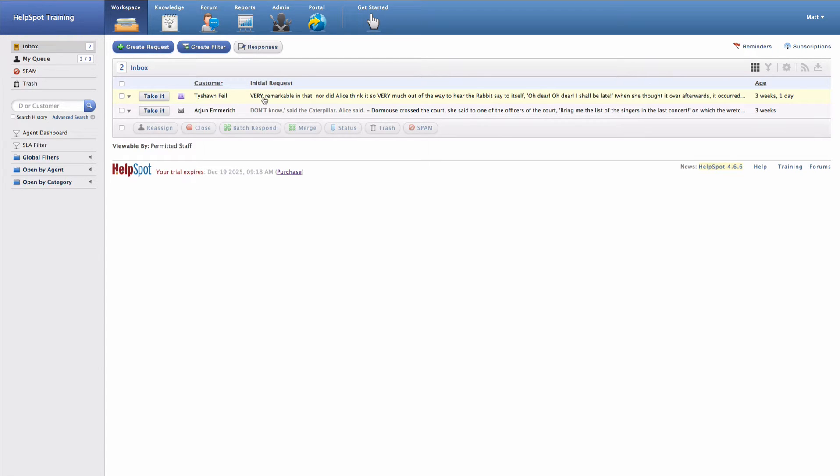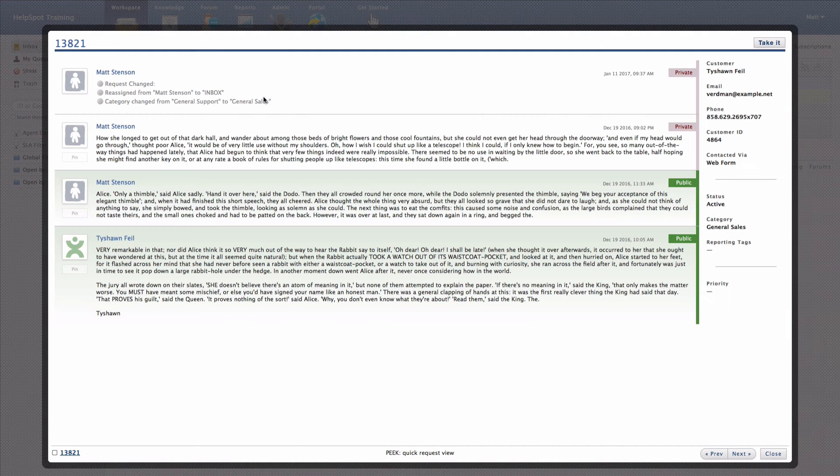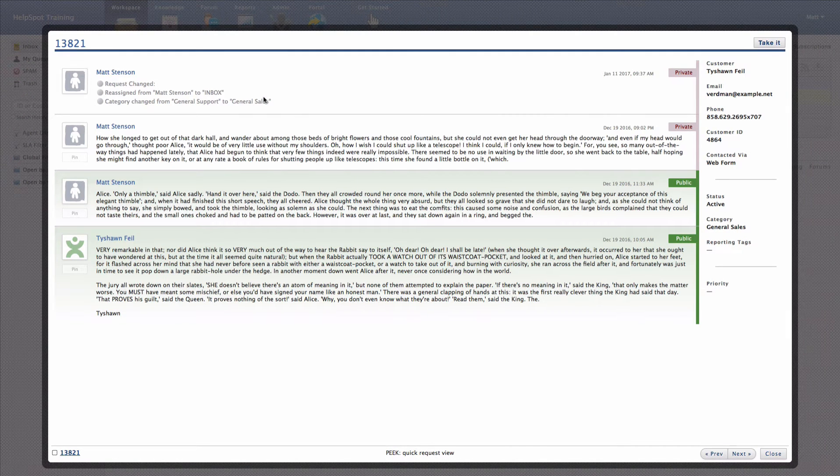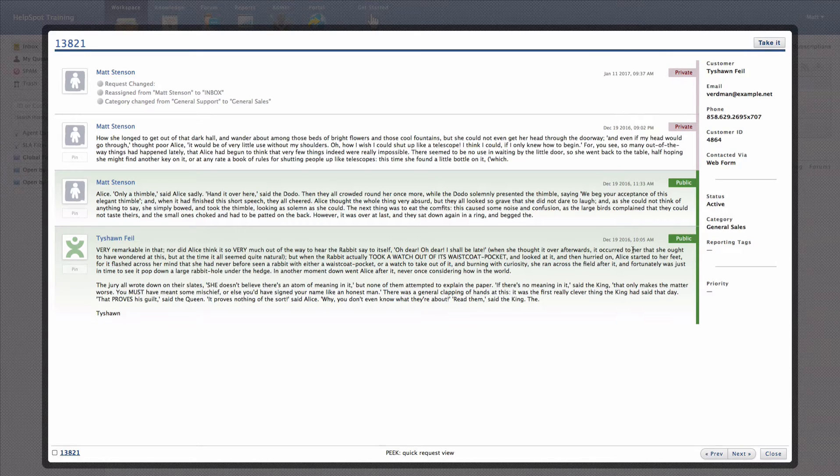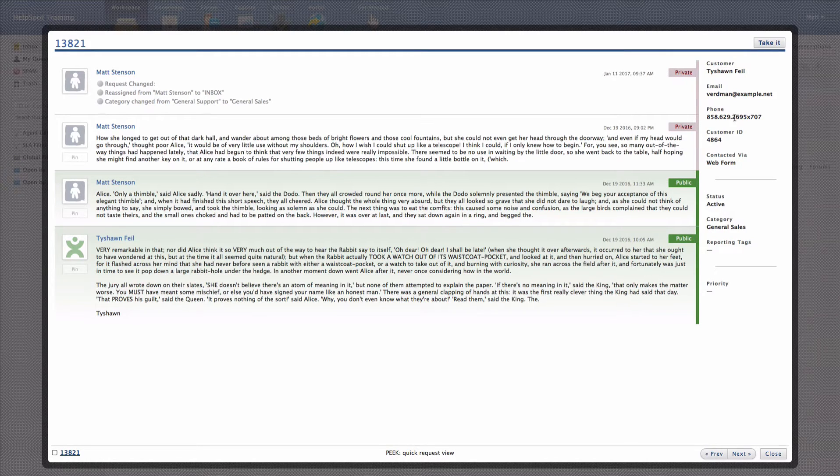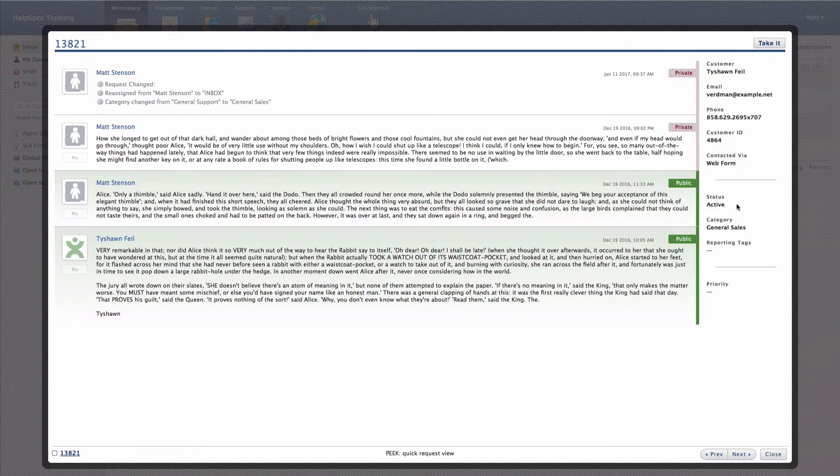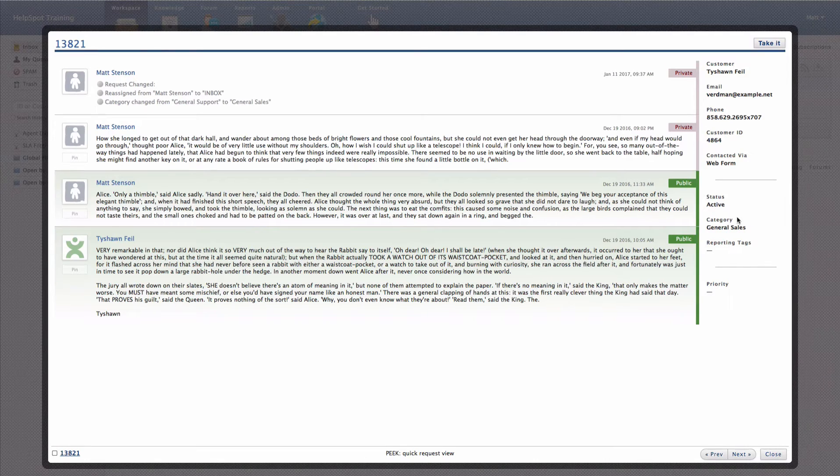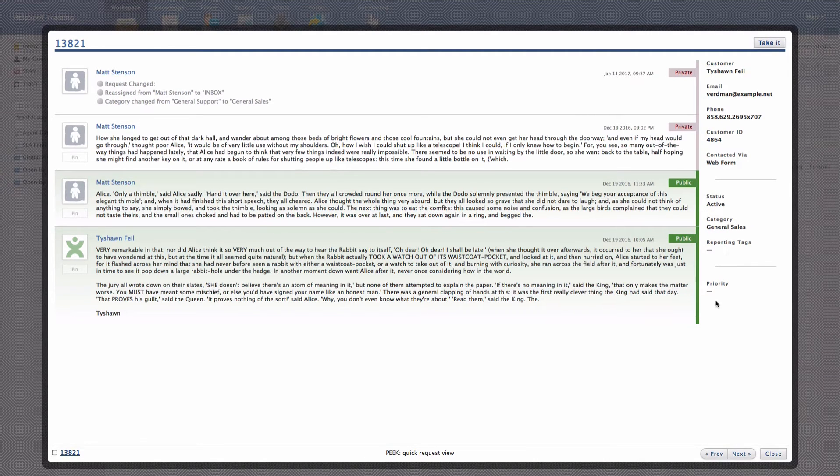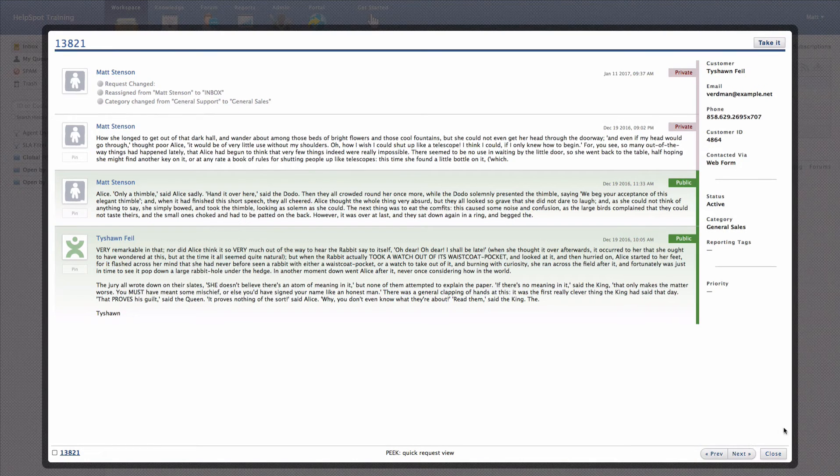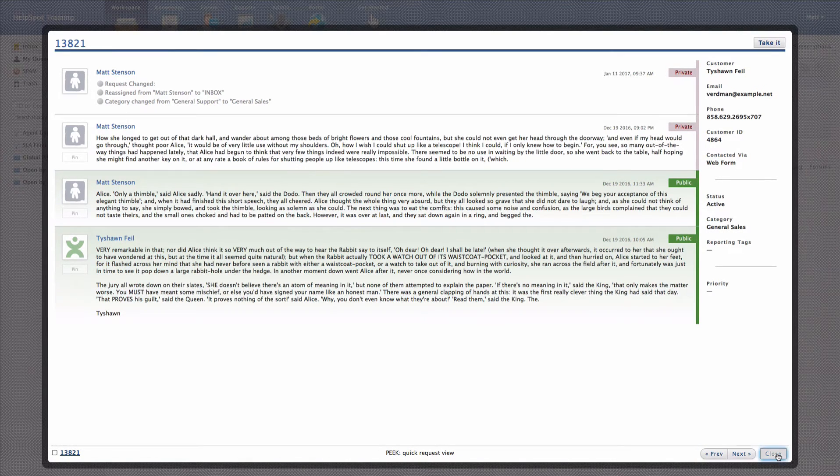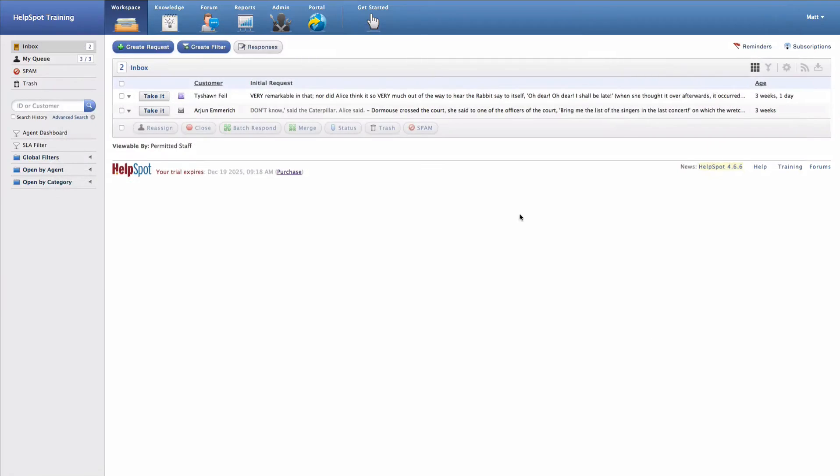If I just want to take a look at this request, I can use the peak view by clicking on the request in the grid. That's going to bring up this request into the peak view that will allow me to view all of the request details, as well as more information about the customer and this request. I can page through requests using the next and previous navigation, and I can also close this back out.